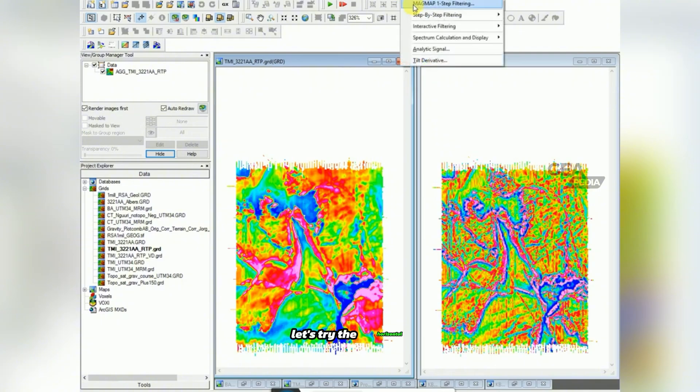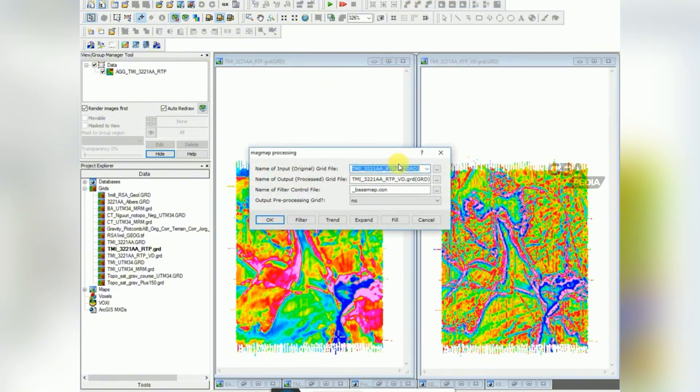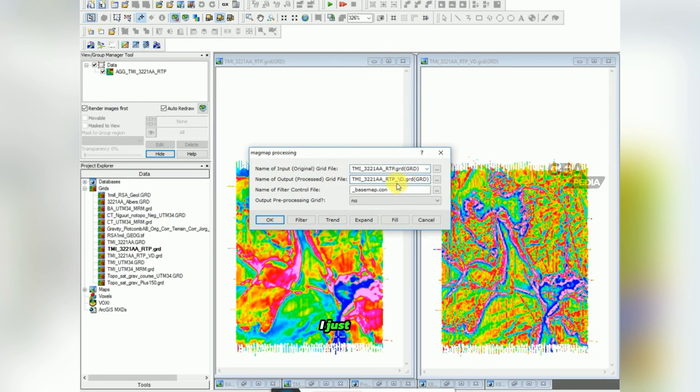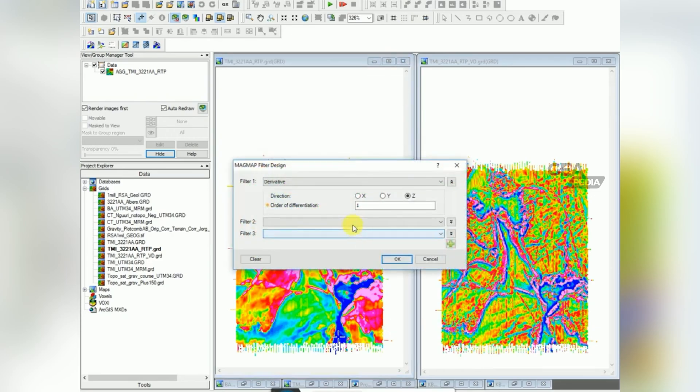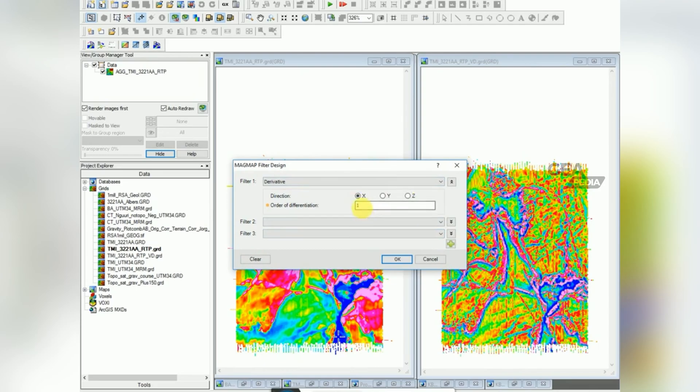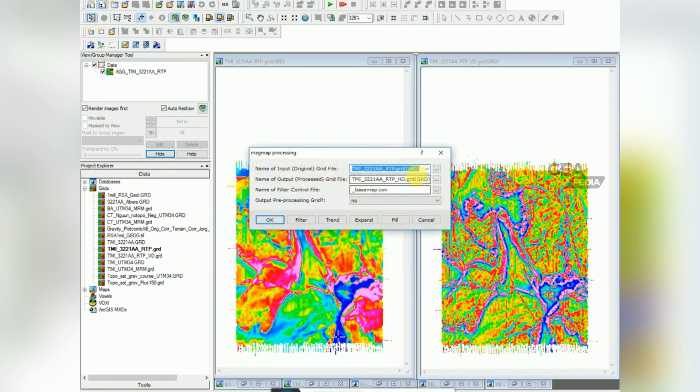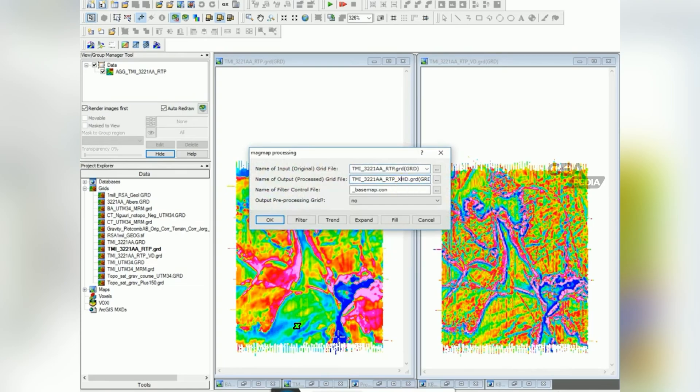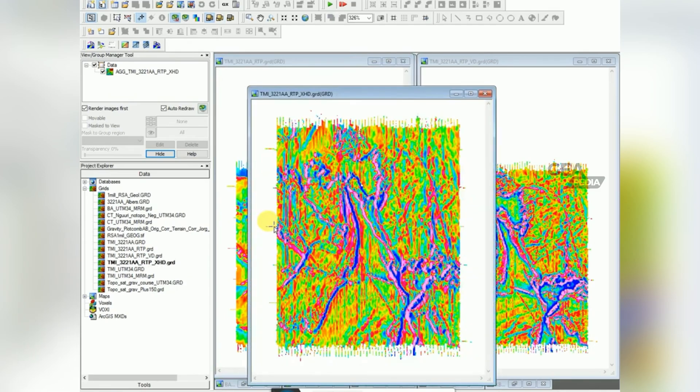Let's try the horizontal derivative. So again change your output file. I just put HD instead of VD for horizontal vertical. And now I'm going to choose my X derivative first order, click OK. I'm actually going to put XHD so we can try what the YHD looks like.